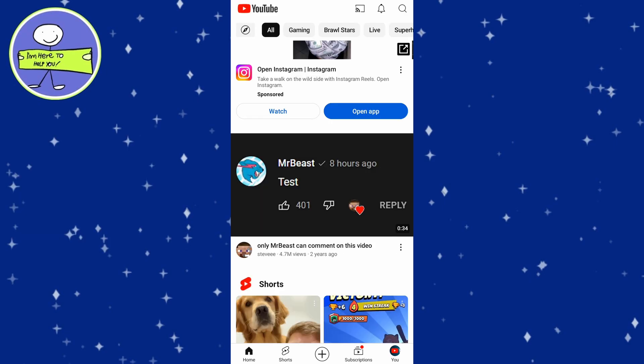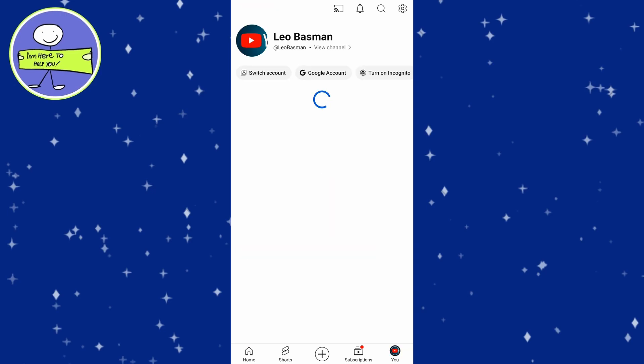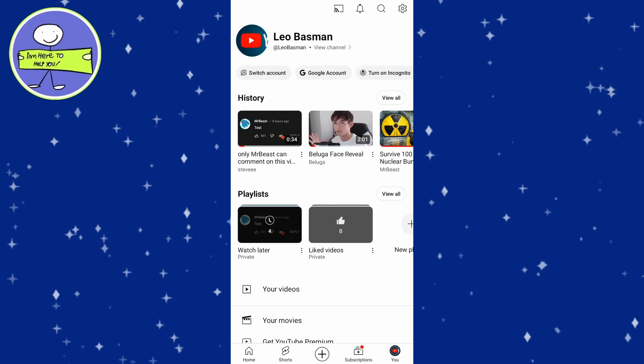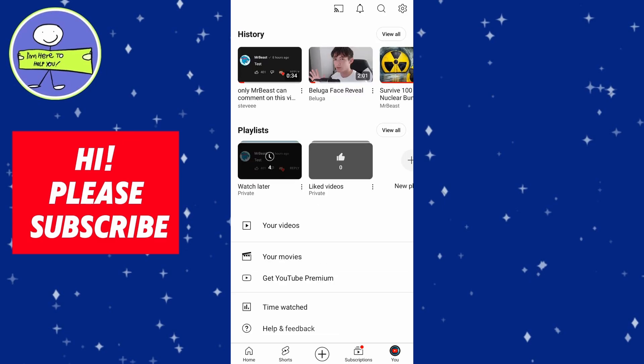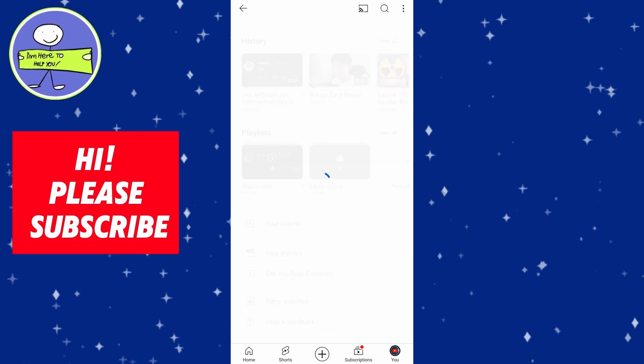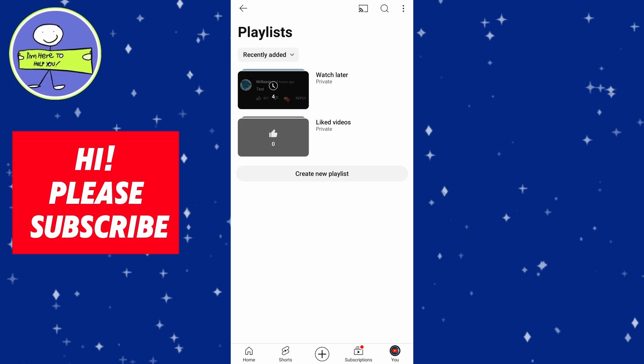In the right-hand corner of the screen, you will see the profile icon. Go ahead and click on that. In the library, you will see different sections like History, Your Videos, and Playlists. Under the Playlists section, you will find the Watch Later playlist.